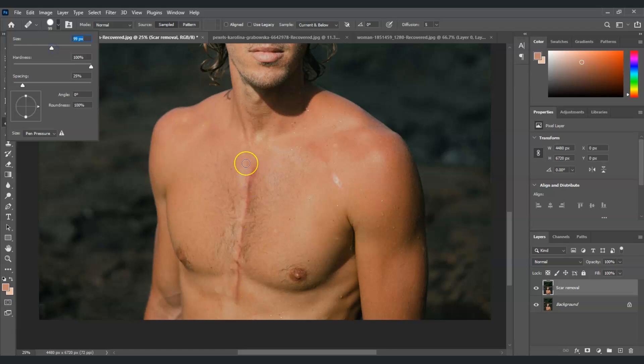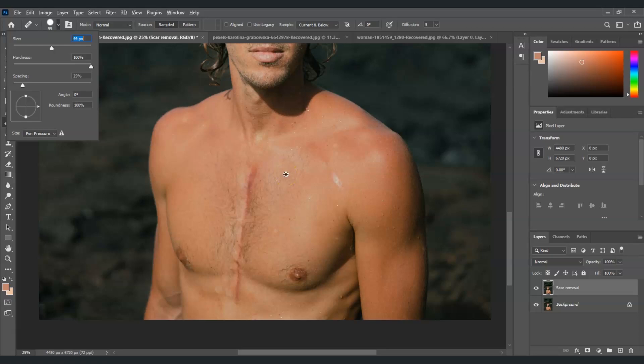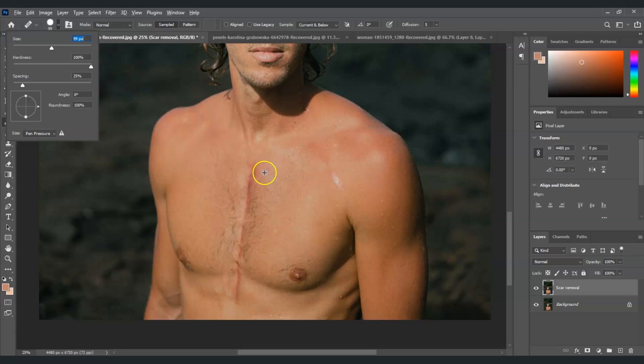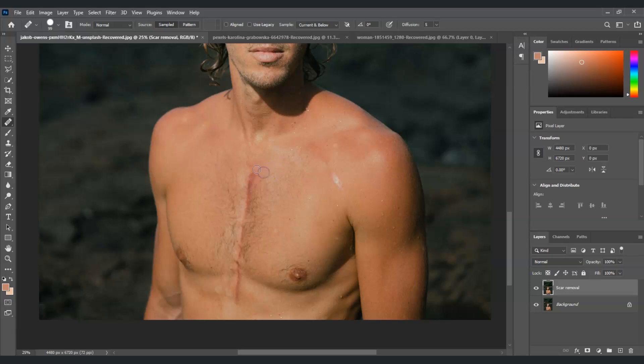Next we're going to hold Alt key and click on an area of clean skin near the scar to sample it. For example, I'm going to get this one here, a bit darker. Then release the Alt and now you can already paint it over. See how easy it is.